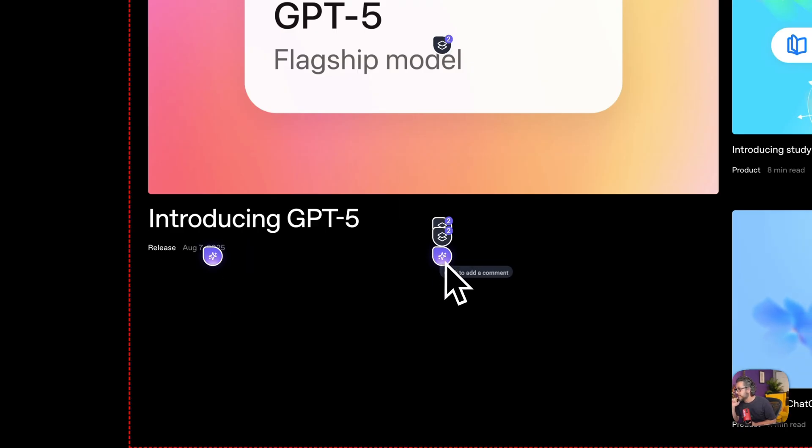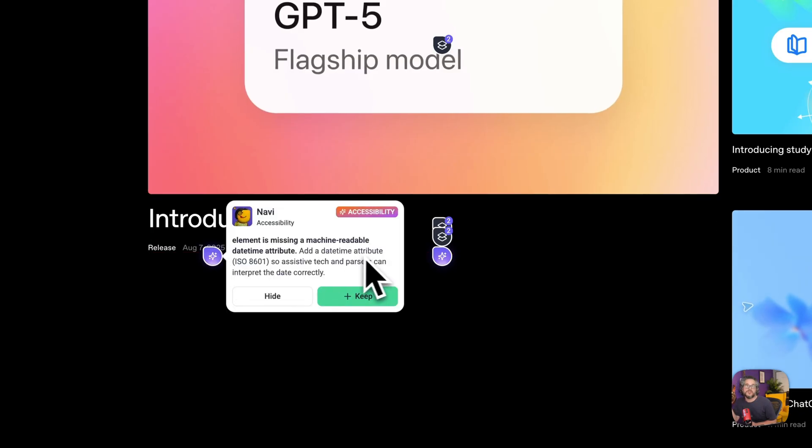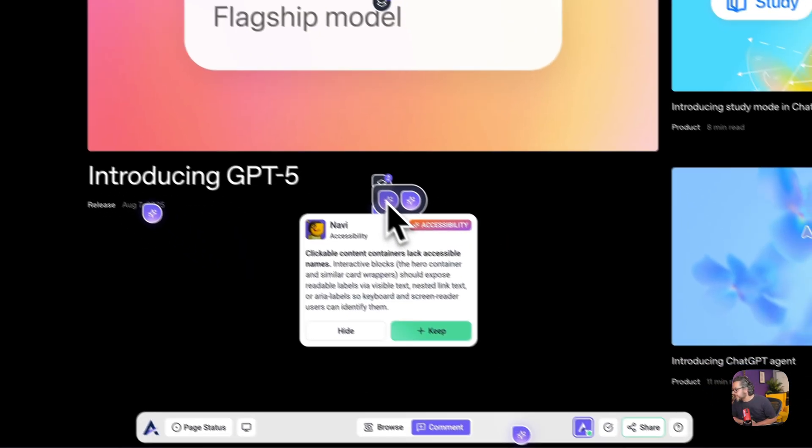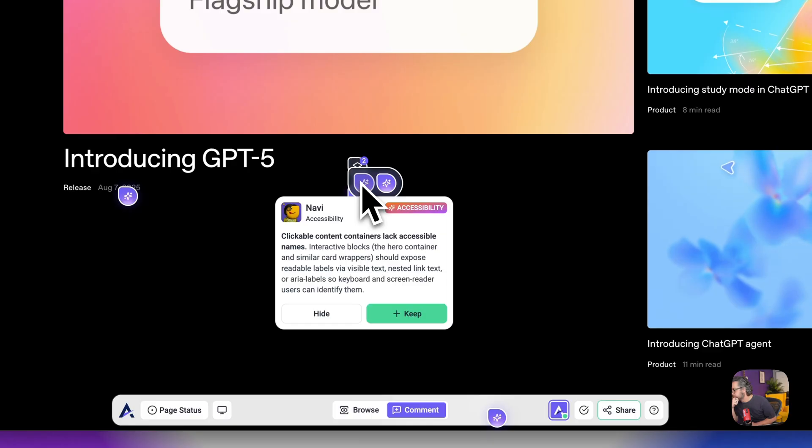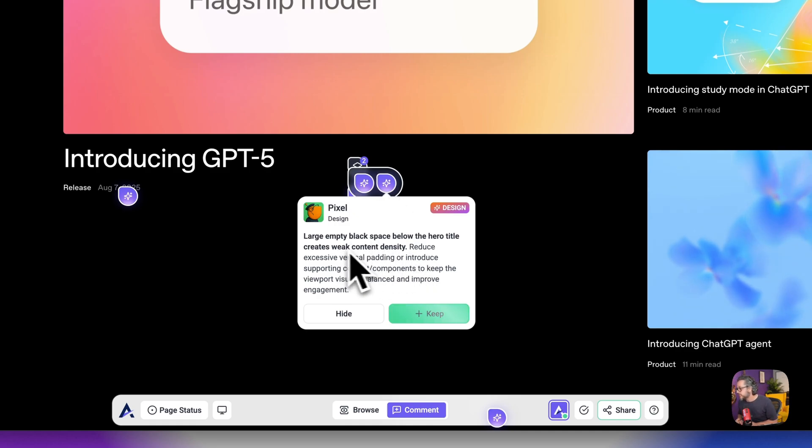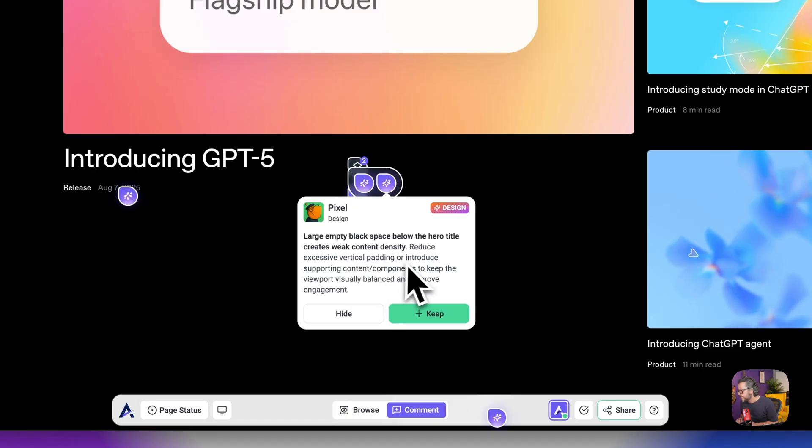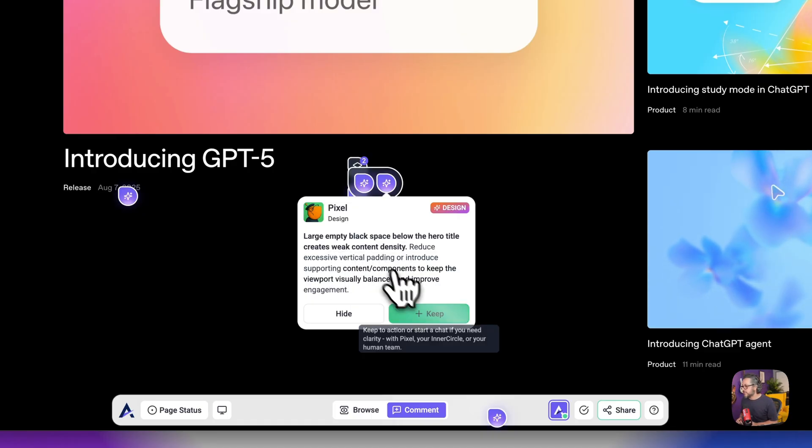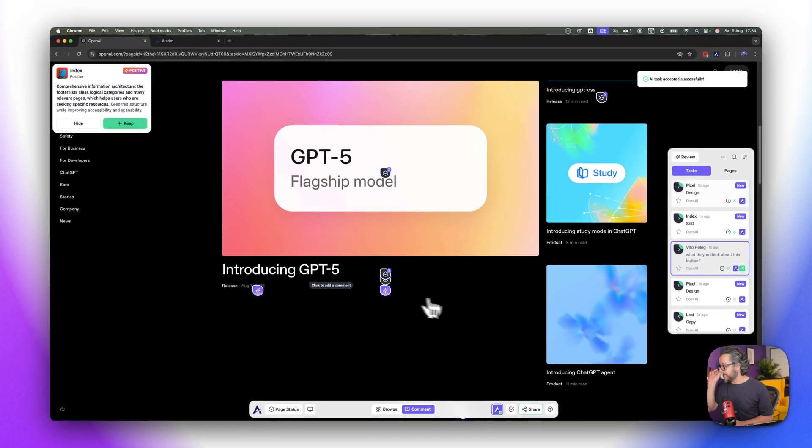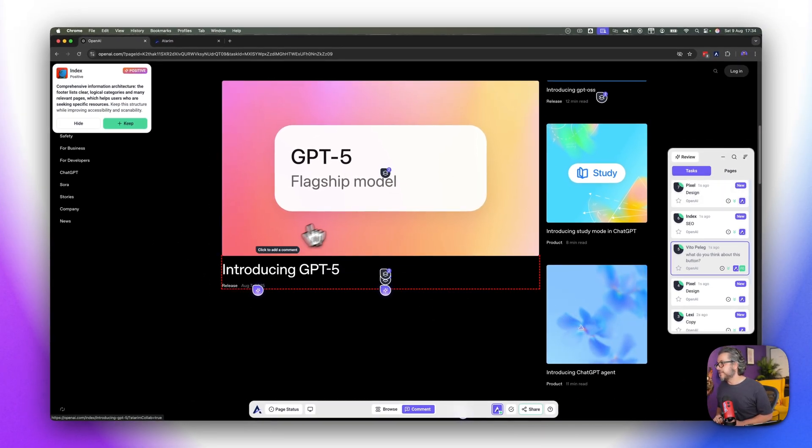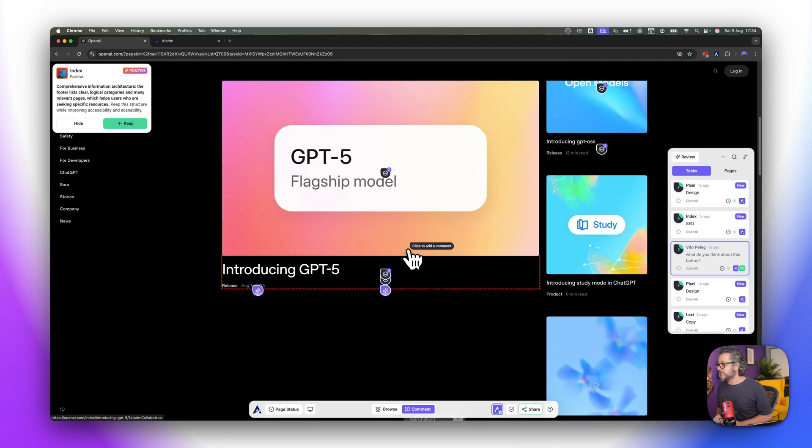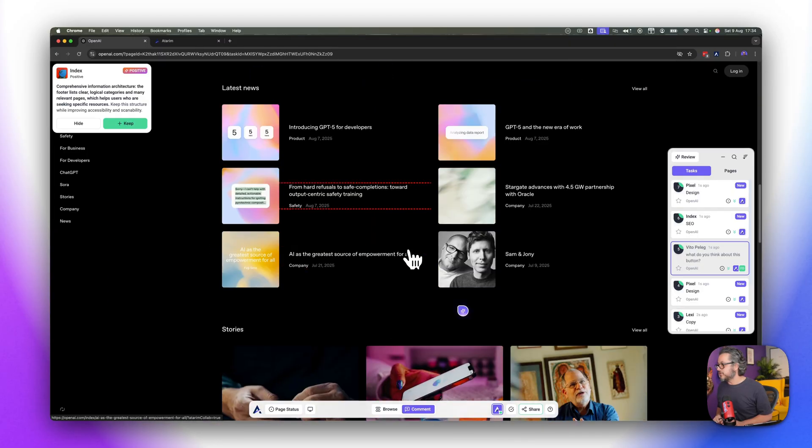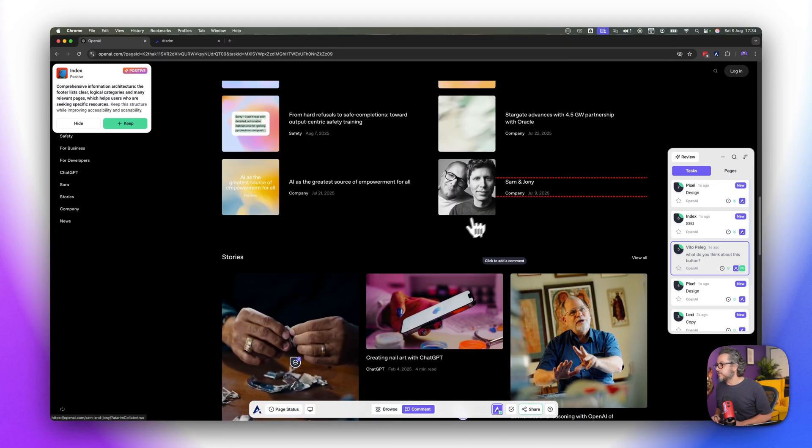Let's see this one, clickable content containers lack accessible names, yeah again very important and again against the law. But let's see what Pixel guy is here, large empty black space below the hero title creates weak content density. Reduce excessive vertical padding or introduce supporting content components to keep the viewport visually balanced, exactly as we mentioned. We should put like some sort of a little snippet here that would have made the whole thing nicer and probably would engage more with the reader that doesn't really know where to stop and what to look at.